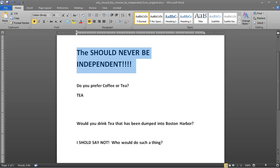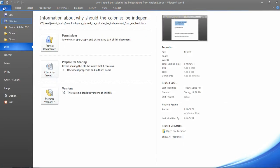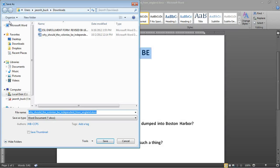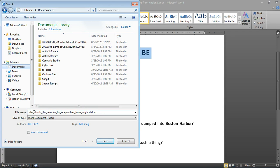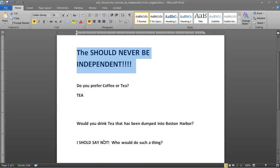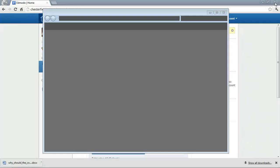So, I need to save this. So, I'm going to go to File, Save As, make sure I know where I'm saving it. I'm going to go to my Documents. I'm going to save it right here in my Documents. And I'm going to note the title. Why should the colonies be independent from England? Save. Okay. I've saved it now.